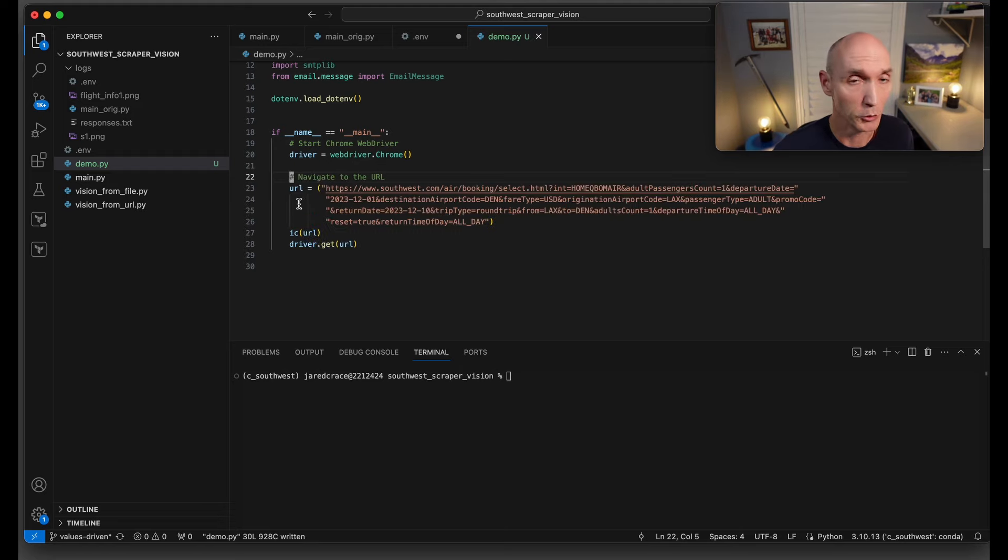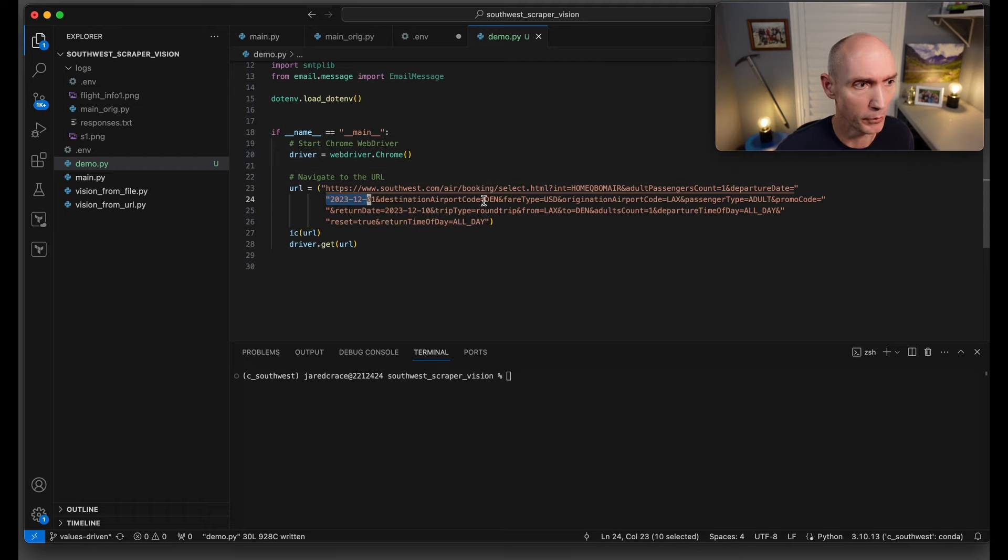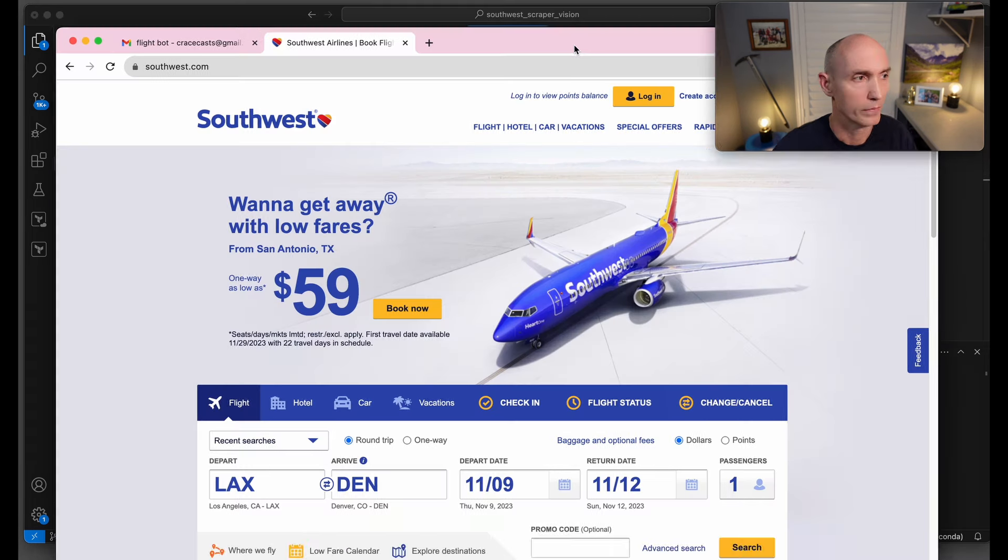Next, we need to set the URL of Southwest. Here is the URL. Here is the departure date. You can see the date here. Destination, airport code, DEN, LAX, passenger.